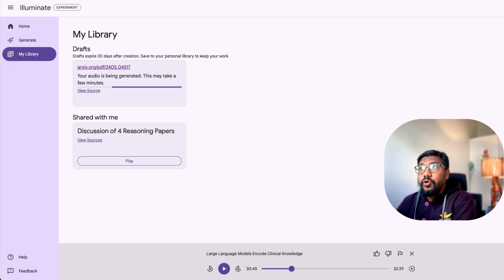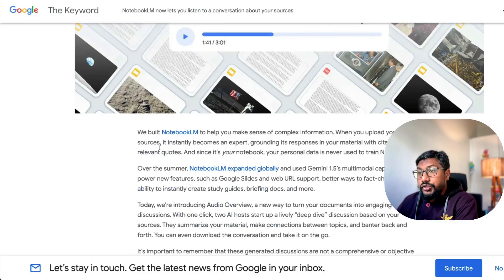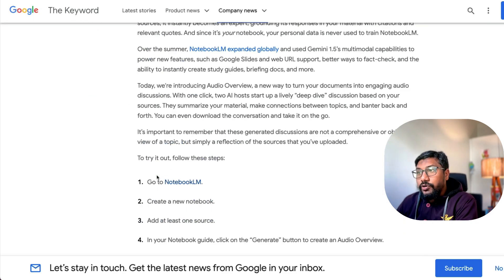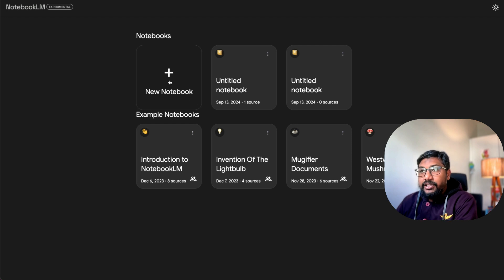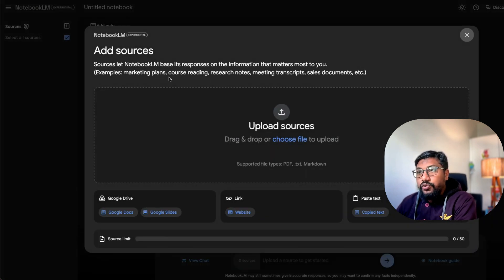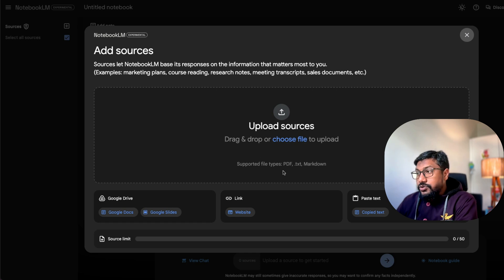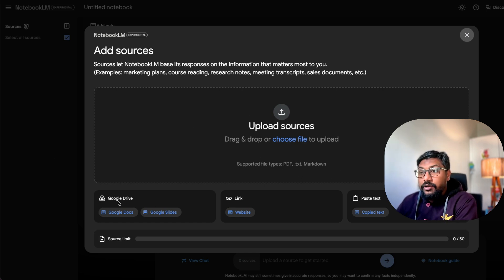Now let's move on to the notebook LM. And then let me show you how to do it. First log into notebook LM. So once you log into notebook LM, you would see something like this. And then you can click new notebook. After you click new notebook, you would be asked to add sources. So you have got multiple sources that you can add.